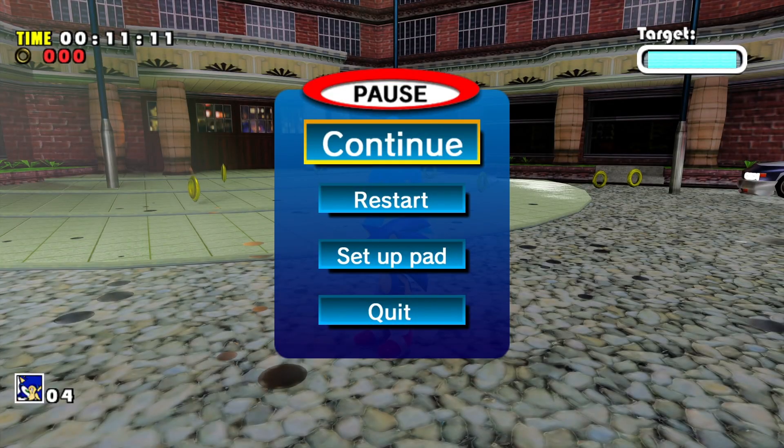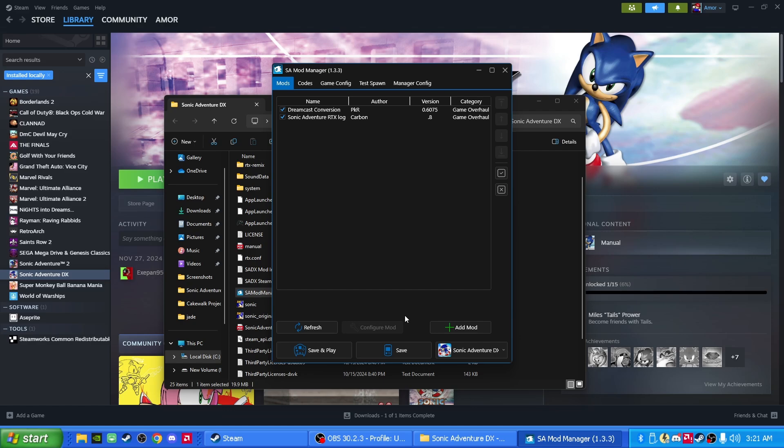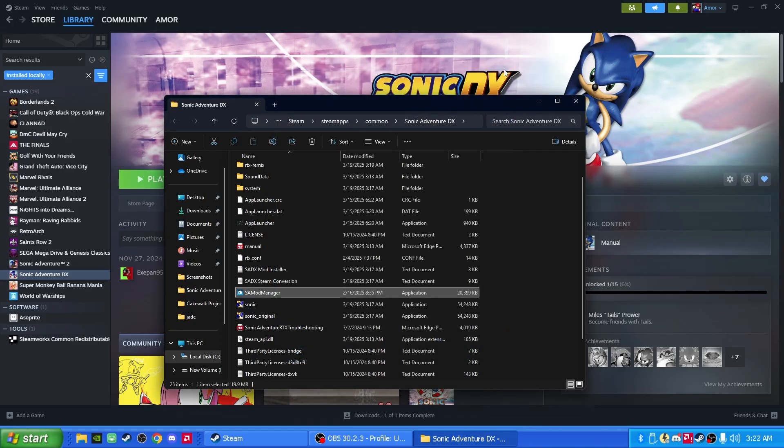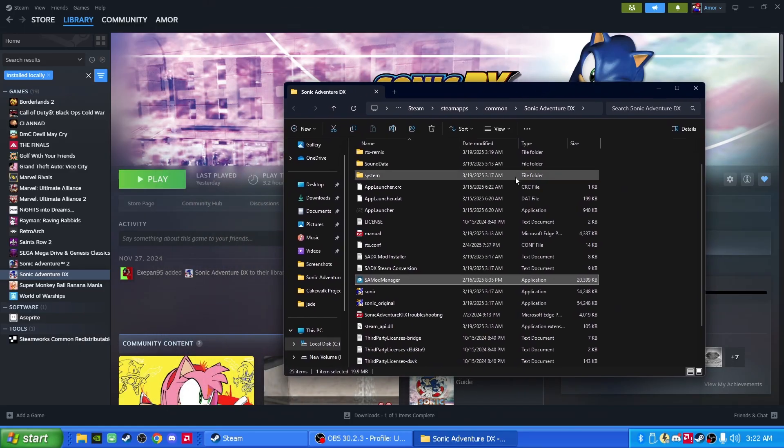But now you're wondering. You're probably wondering to yourself, okay, we did the mod. We did everything. But that's not Steam. That's still through the mod manager. We're not playing Steam. And you're correct. It wasn't playing through Steam. But since we're done with that, we can exit out mod manager. And this is a secret to it. This is how you make Steam play the RTX version of Sonic Adventure DX.